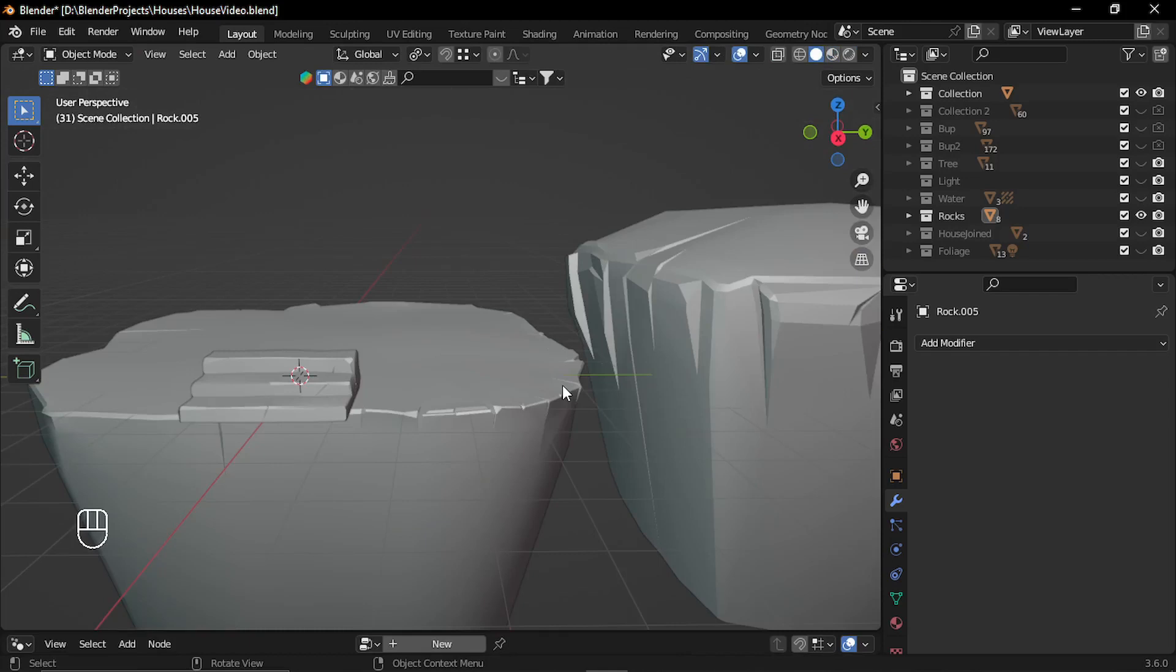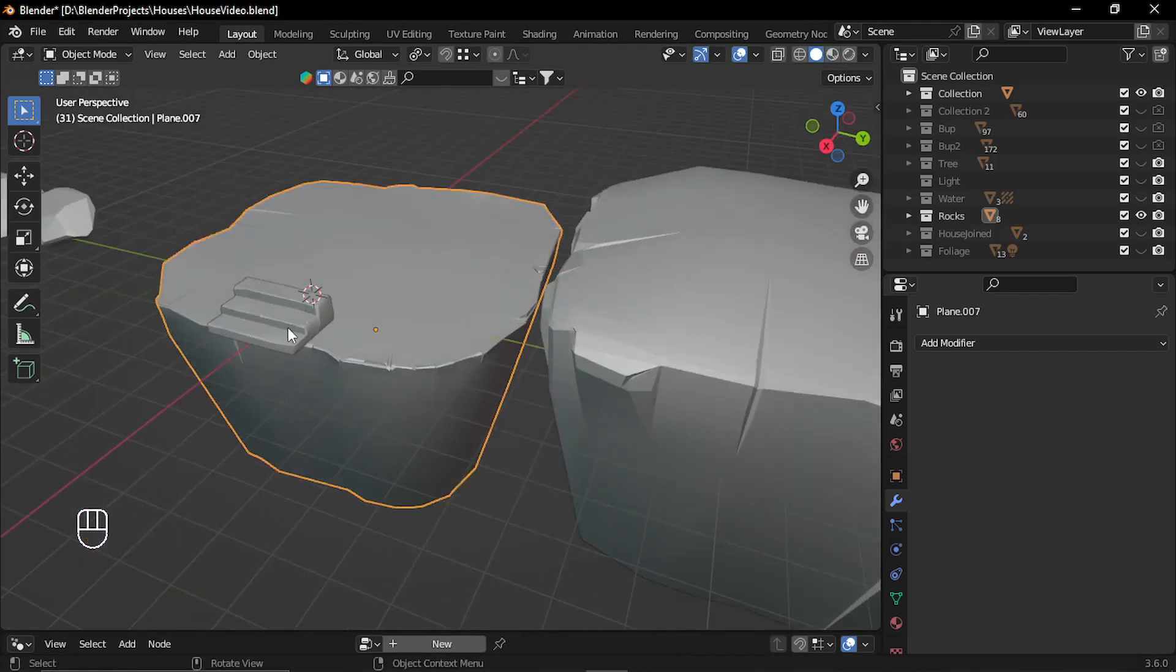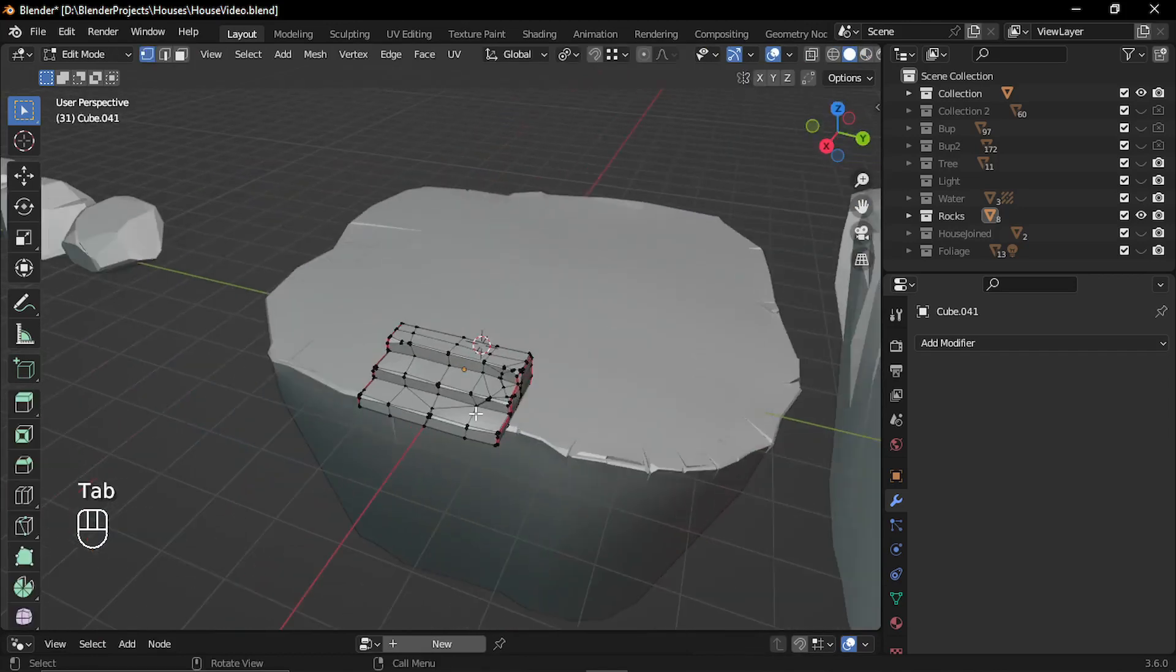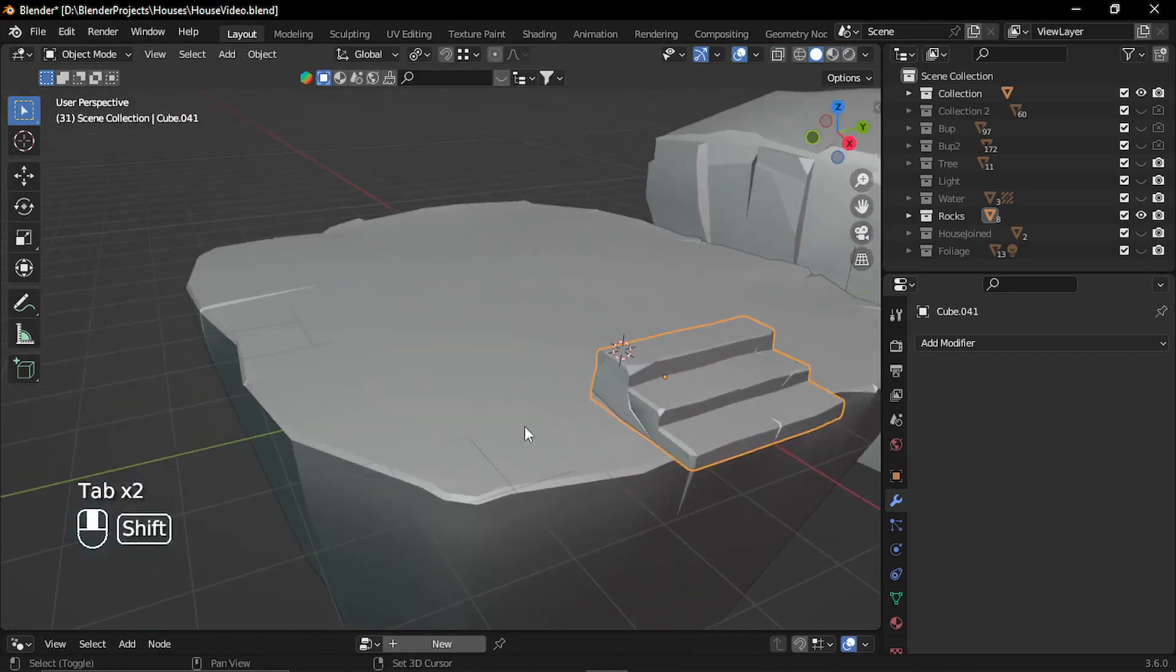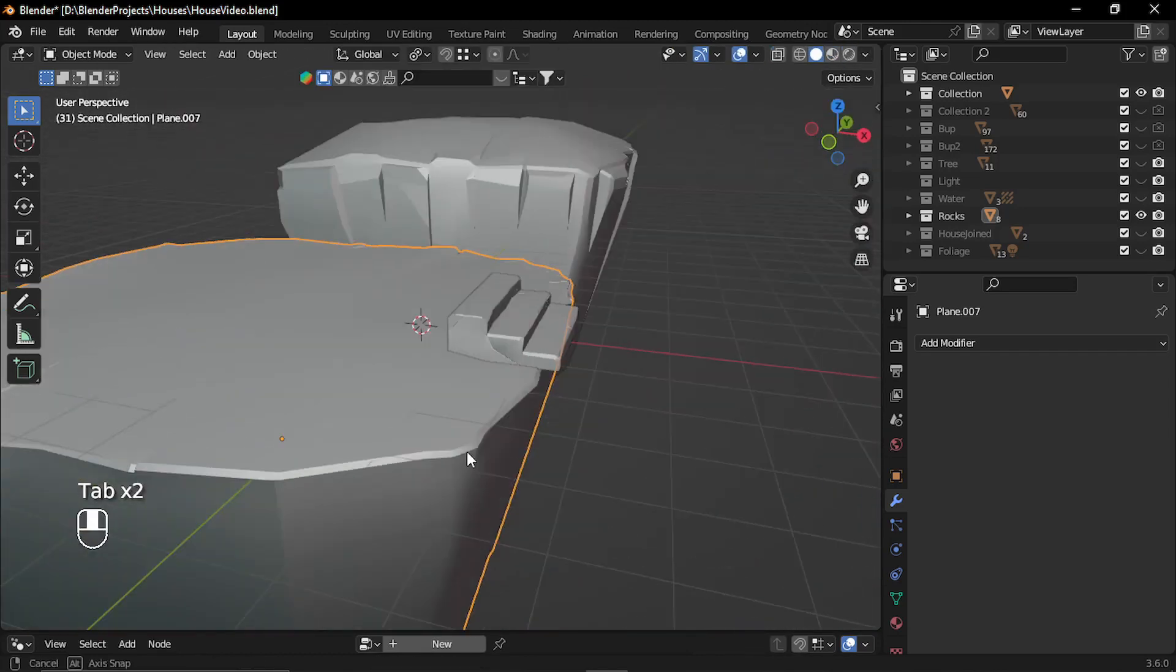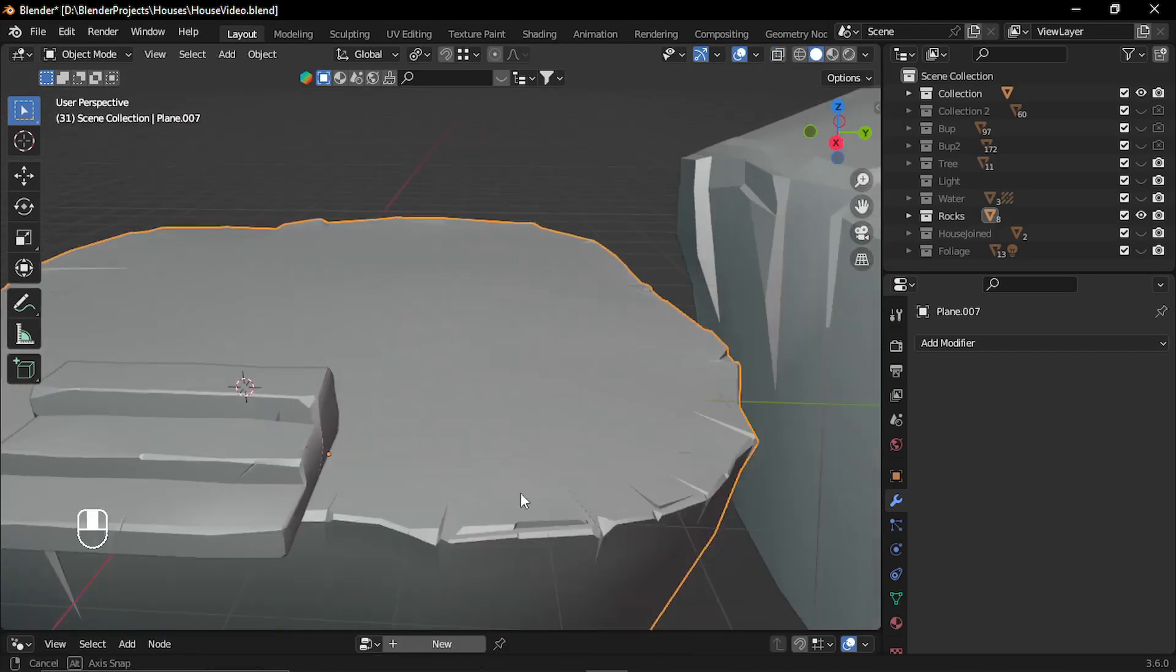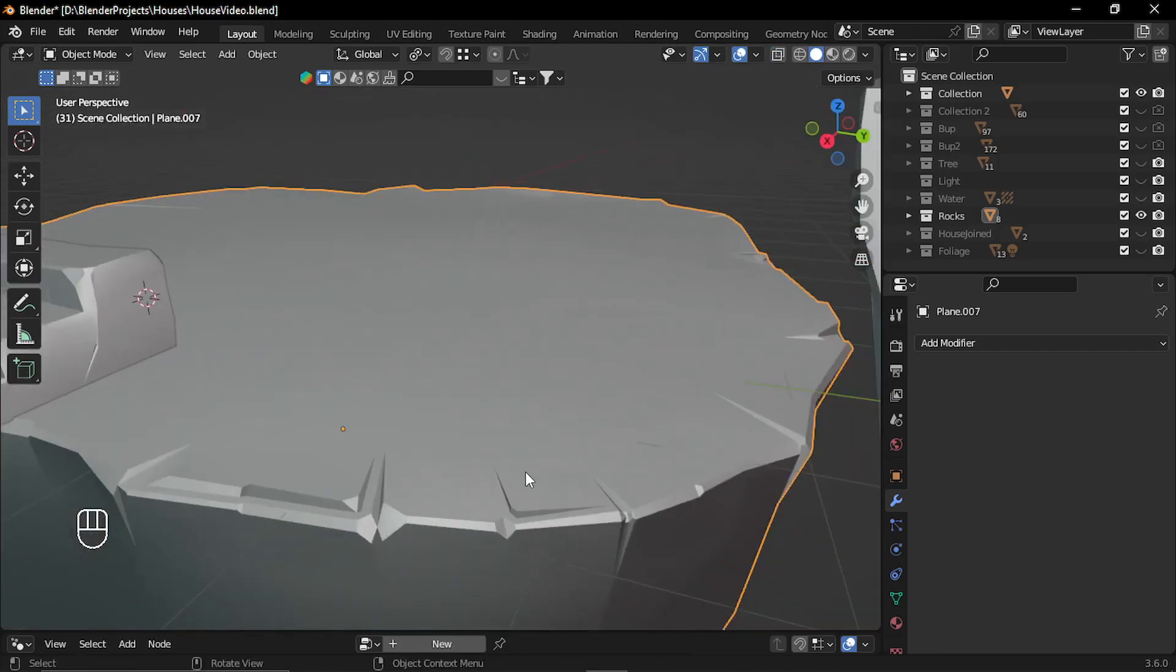I also modeled these two small rock islands and this stair with simple low poly technique. I just cut the corners and made some low poly style rock.